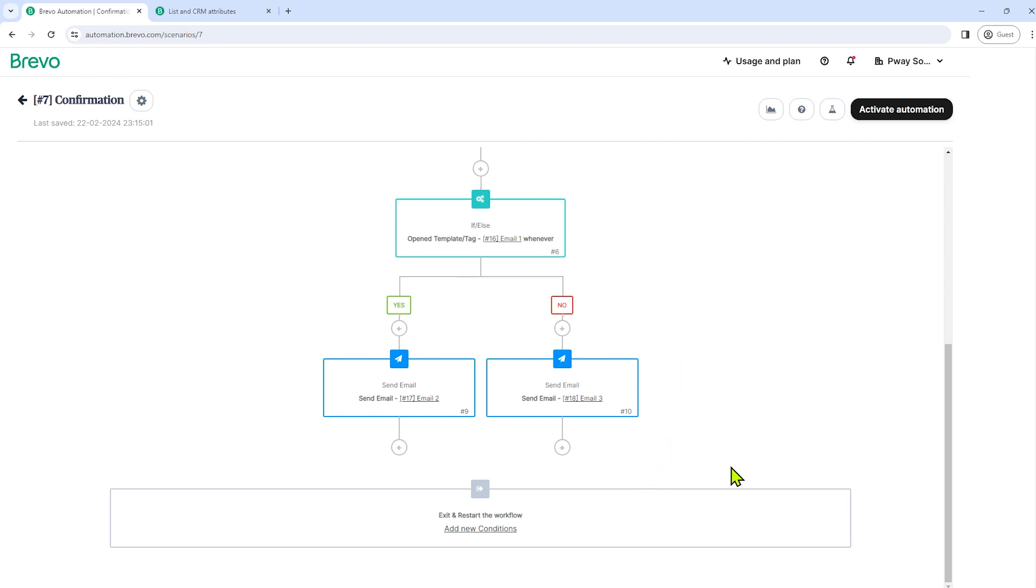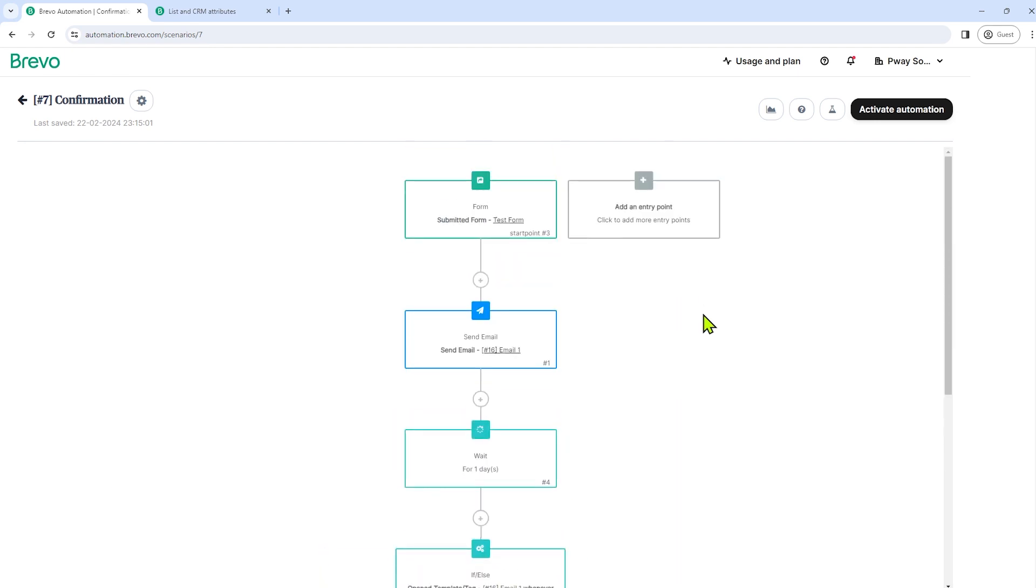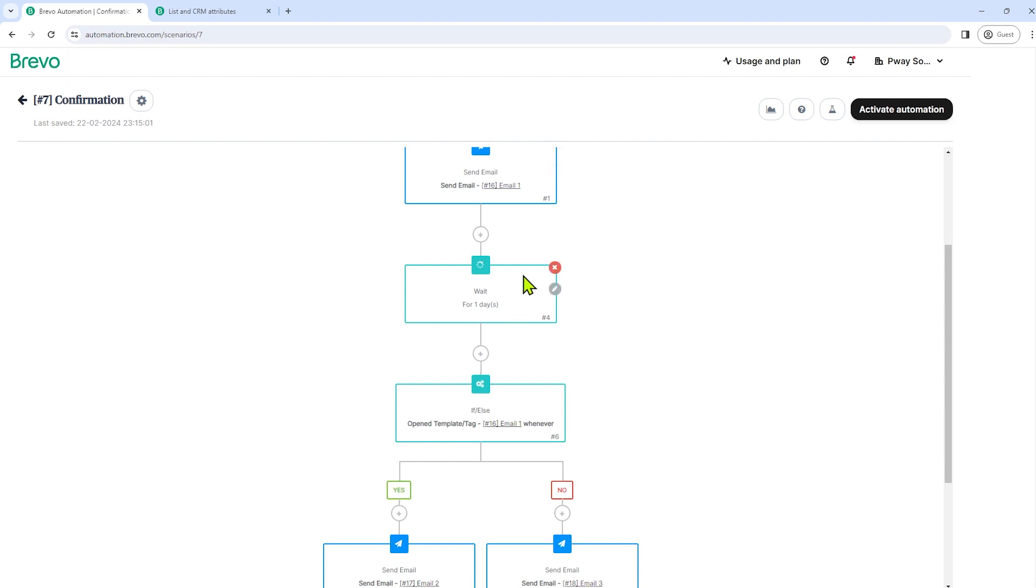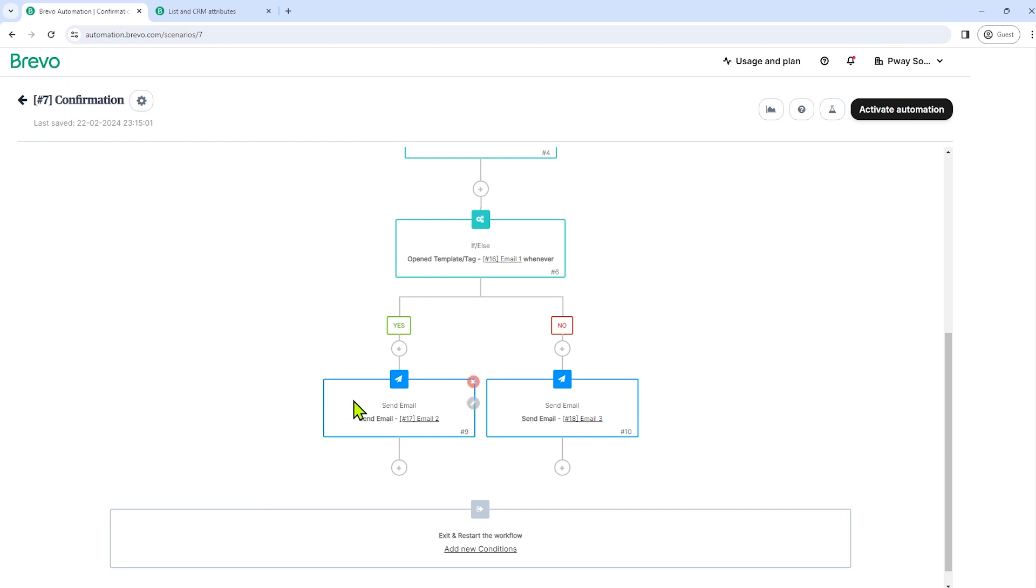That's it. So just a quick explanation to this automation. When that subscriber submits a form or the subscription form, we will be sending an email one to that subscriber. And after a day, if that subscriber has opened that email one, we will send email two to that subscriber. But if he did not open it, we will send email three to that subscriber.